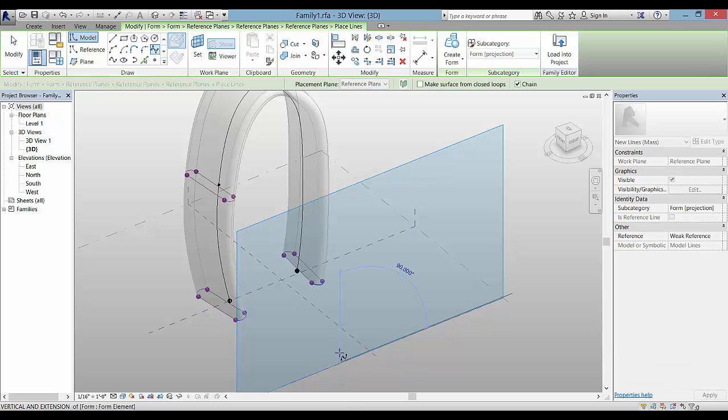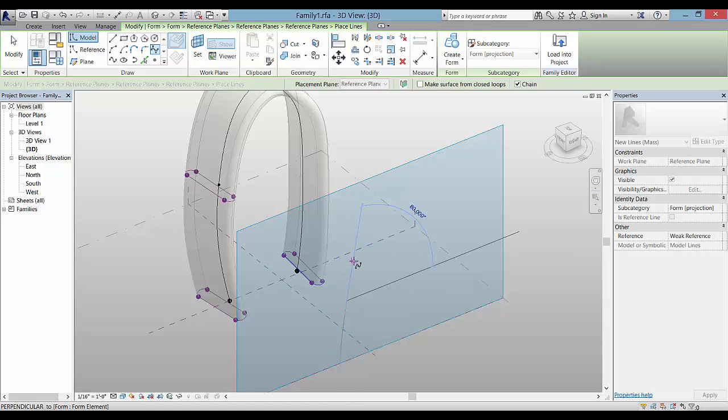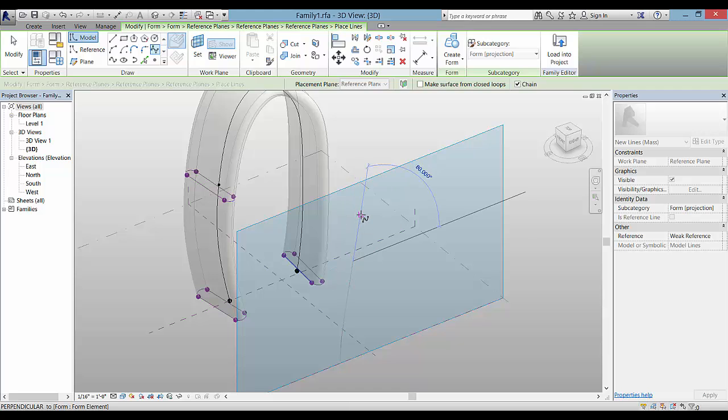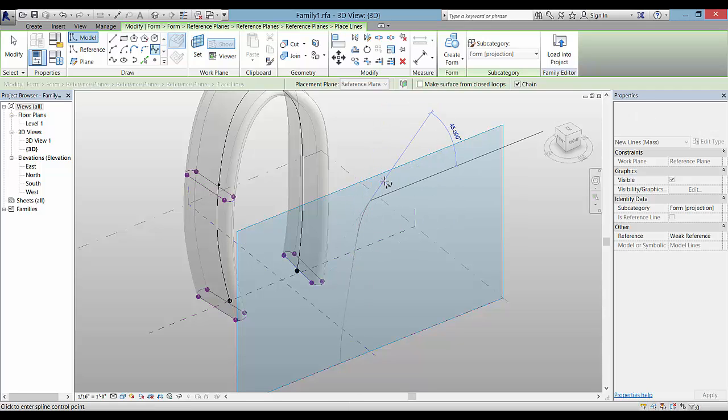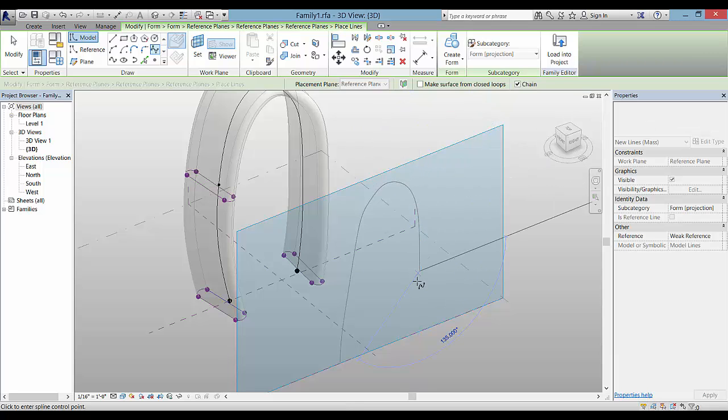You don't have to copy the reference plane because you can use the one that's already there. But here you might be a little more exact in how the form is.